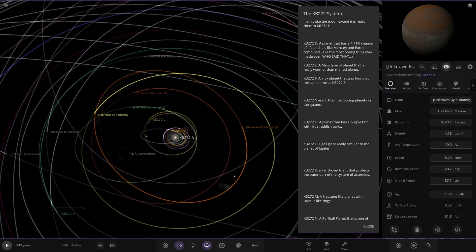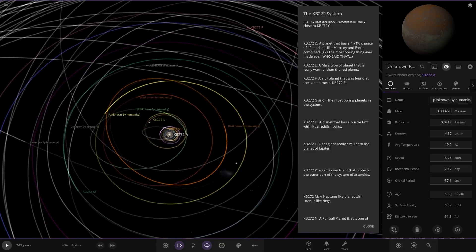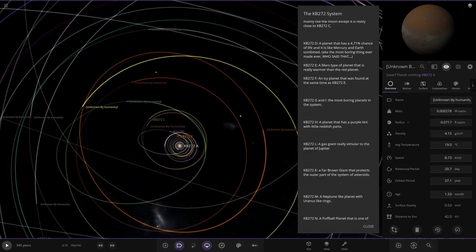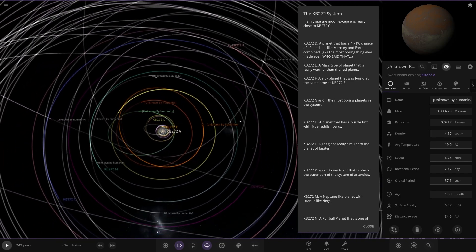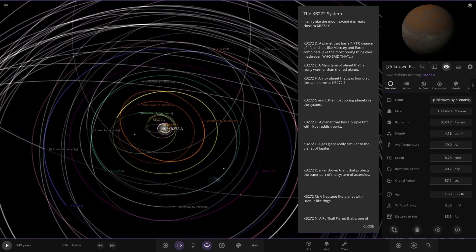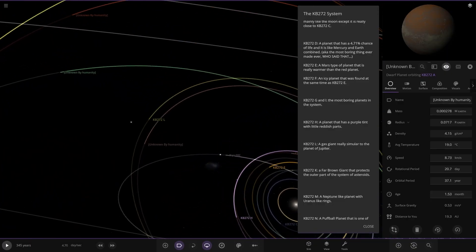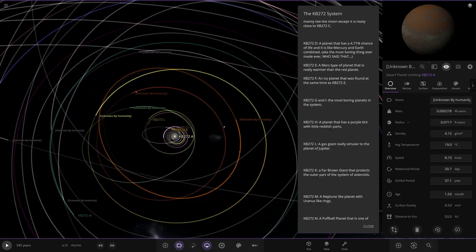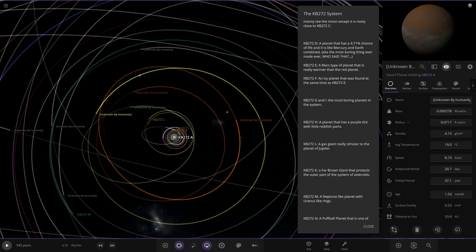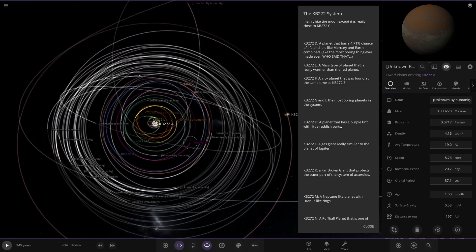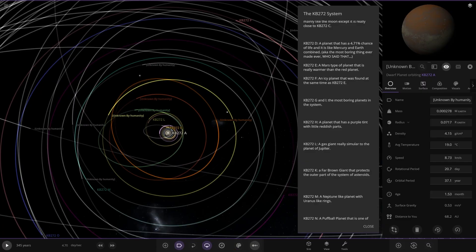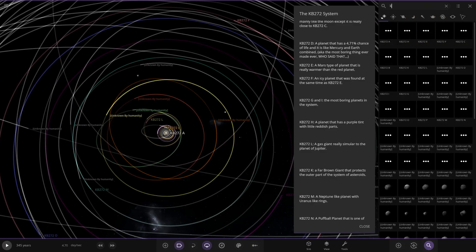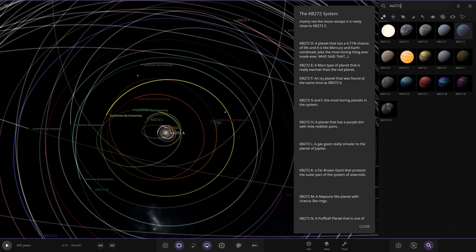So we did L. So where's the next one? K. Where's the K? There's M. I don't see it. So it's a far brown giant. I don't know where it is. I can't find it. Where is it? K. So KB 272.